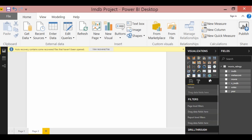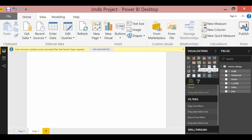Using all these visualization tools like the bar graphs, the line charts, the pie chart, and the map, we can use all these tools to create stunning visuals. The first thing, we'll take the standard stacked column chart.